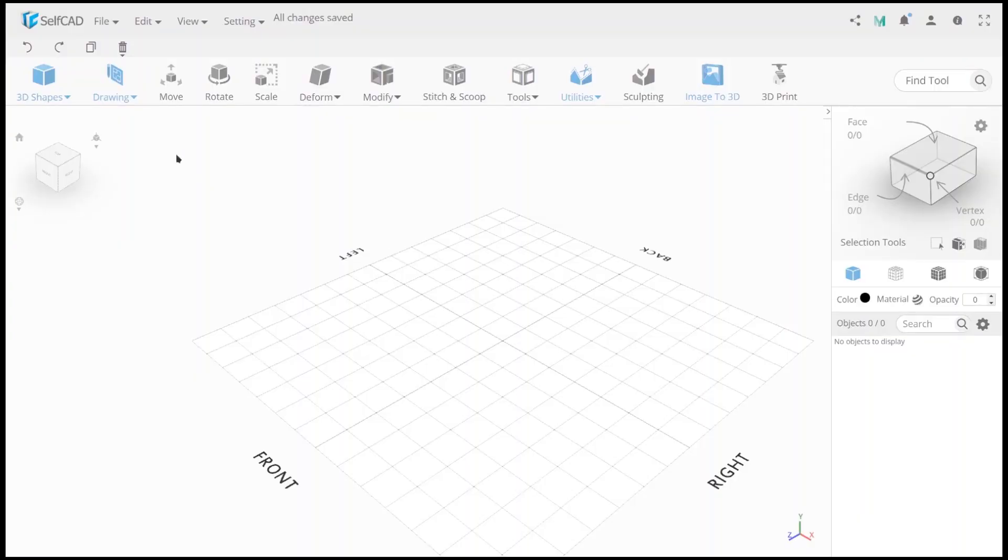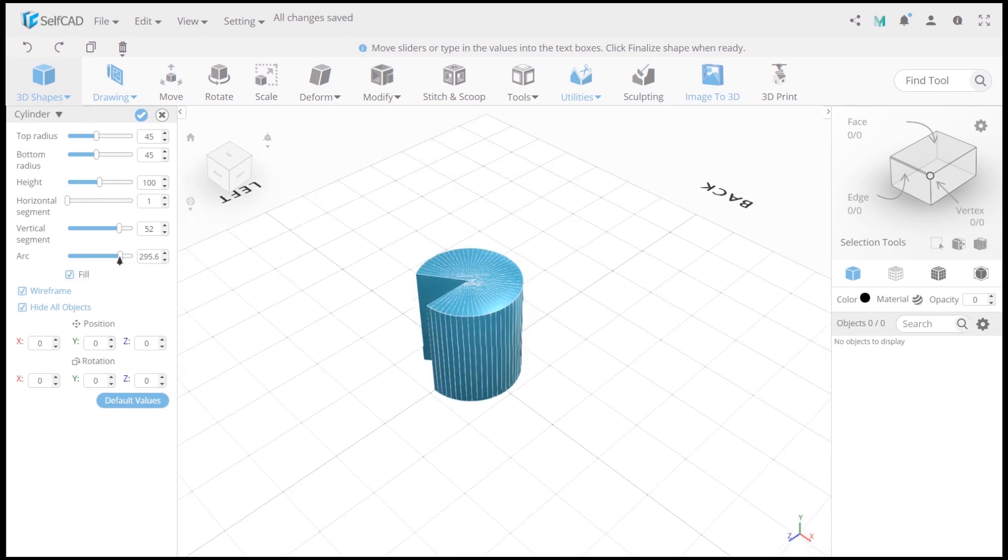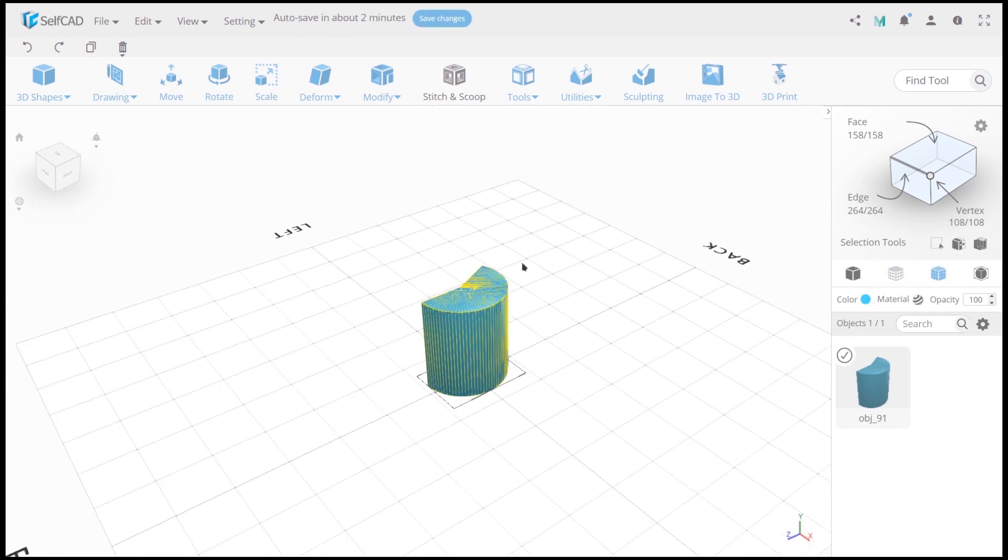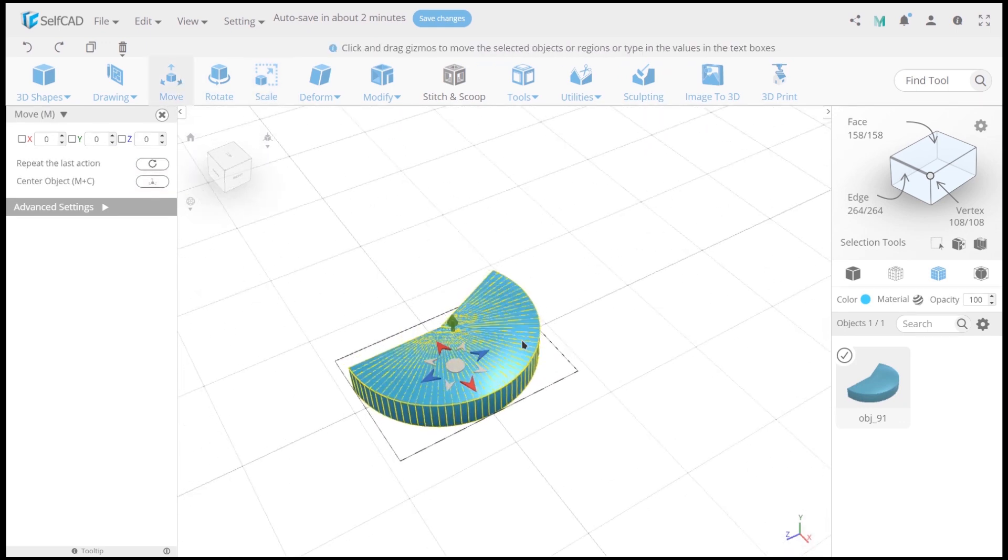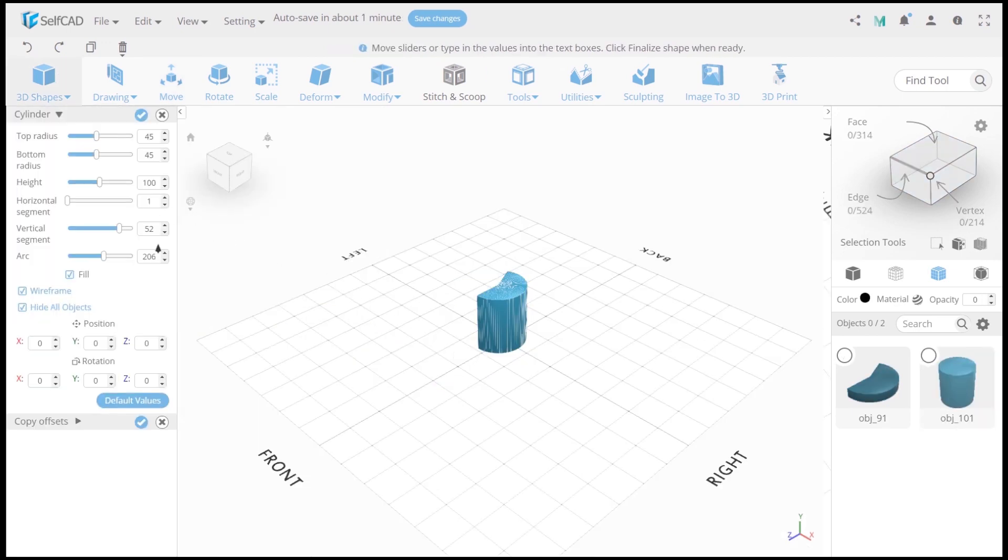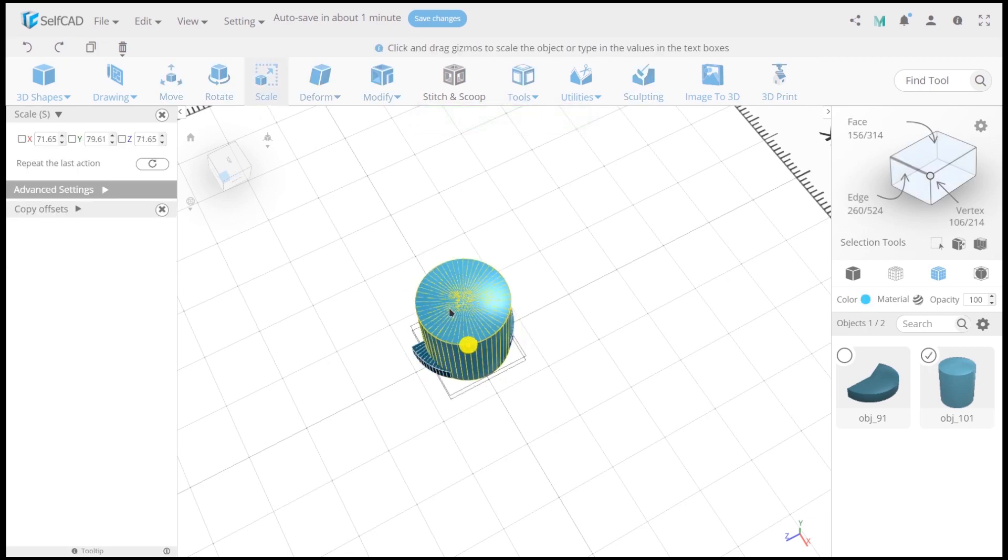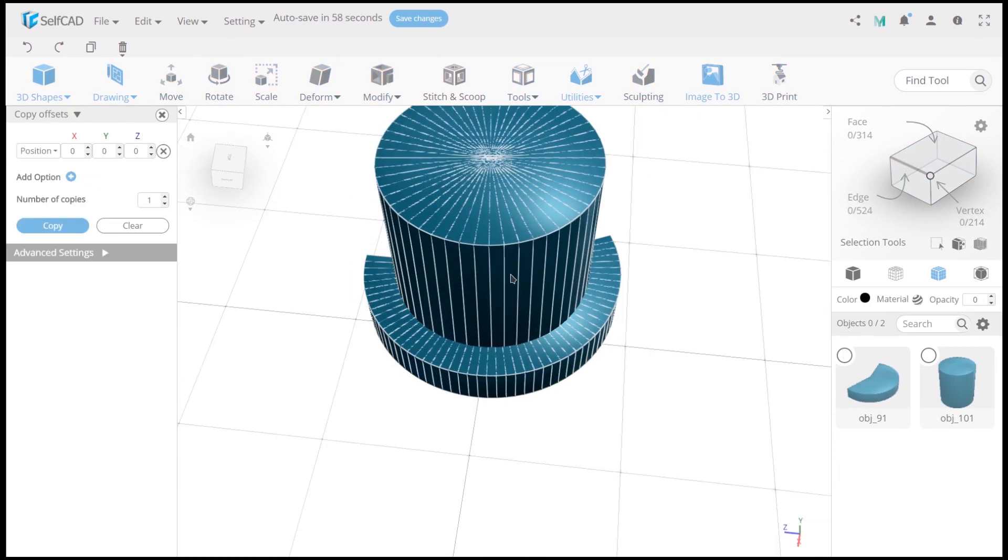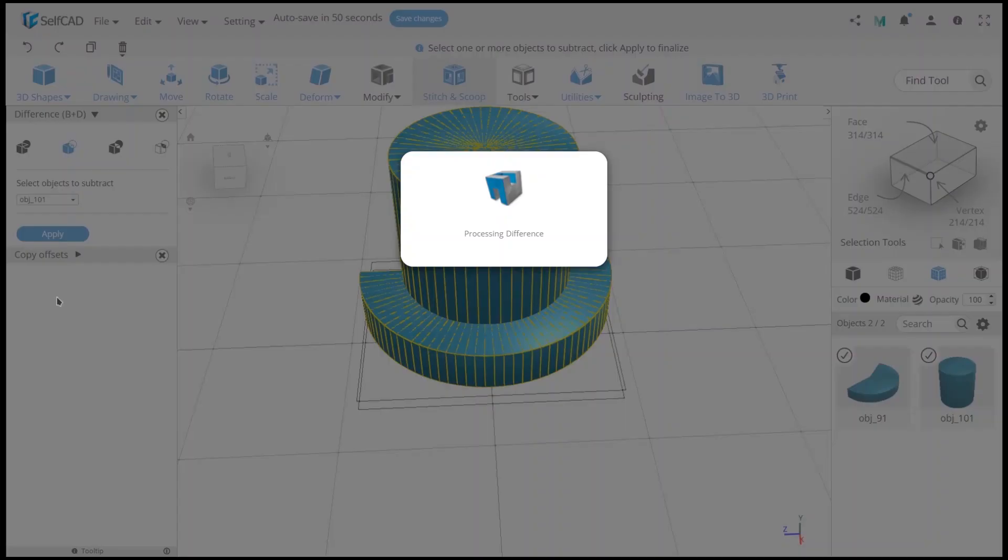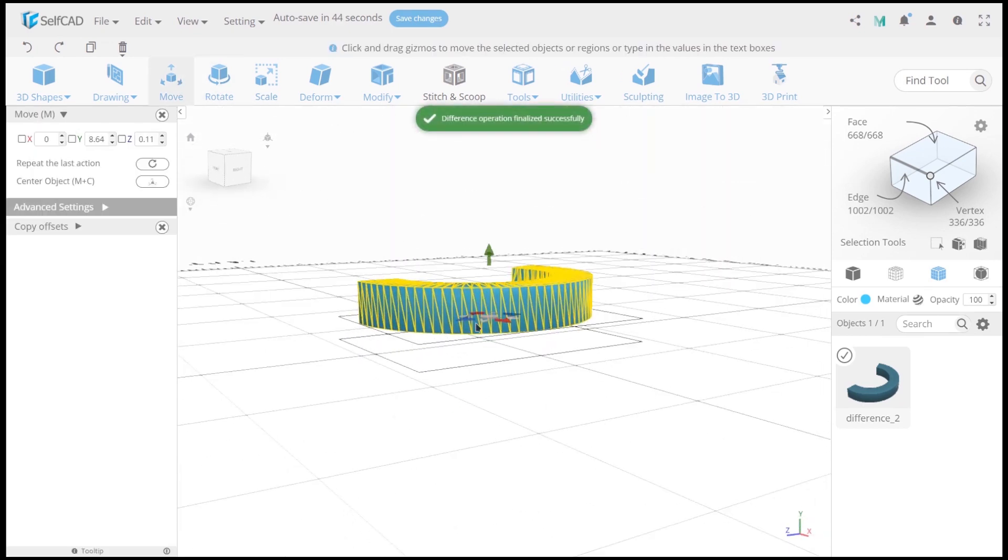First, let's create a cylinder as you see on video. Switch visualization mode and use scale by height. Now use move tool to return object to center. Looks great, right? Now we need to create one more cylinder. Use scale to reduce cylinder size and move it to center of first object. Now use stitch and scoop to create a hole and then move tool to return it to center. Very simple.